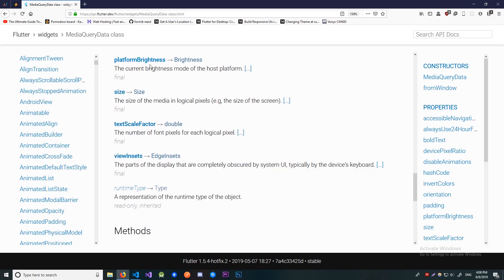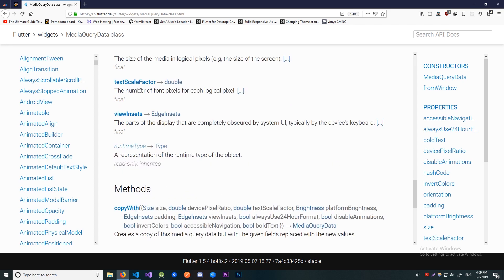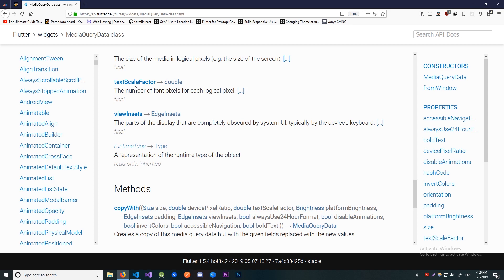Alright platformBrightness pretty self explanatory one. Size. This will give you the height and the width of the drawable space. This can also be useful when you're trying to get pixel perfection. Then we have the textScaleFactor. This basically returns how many font pixels are there per logical pixel.